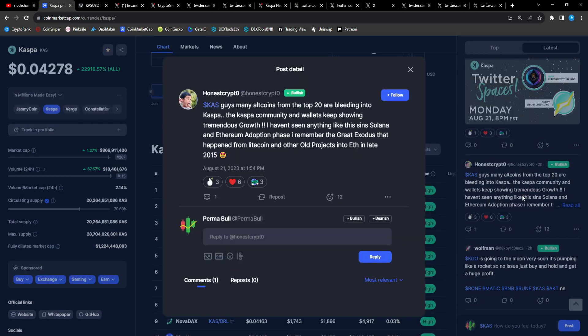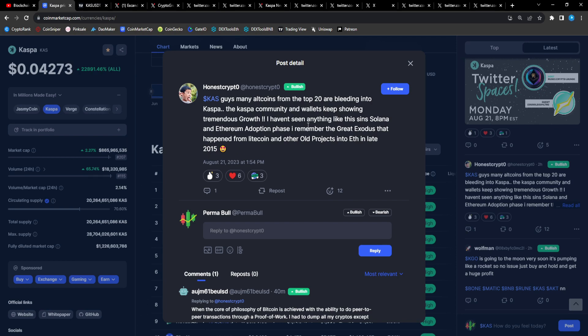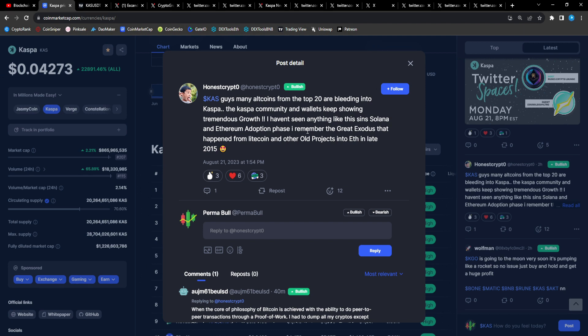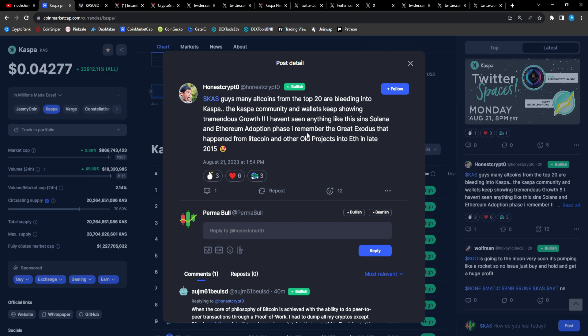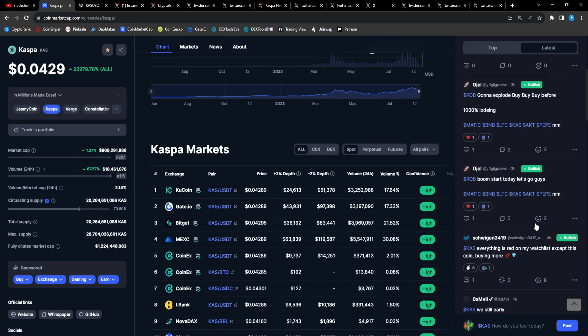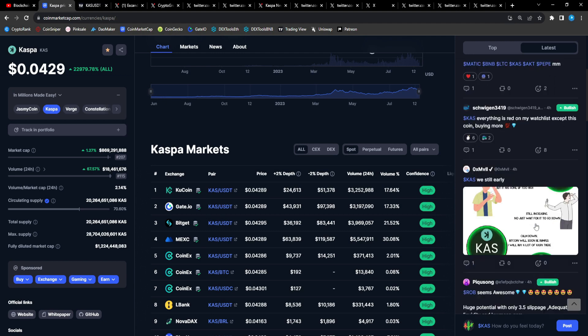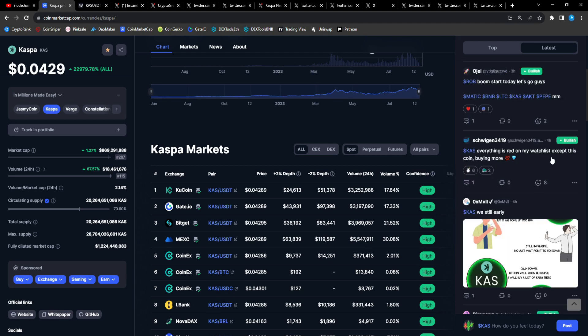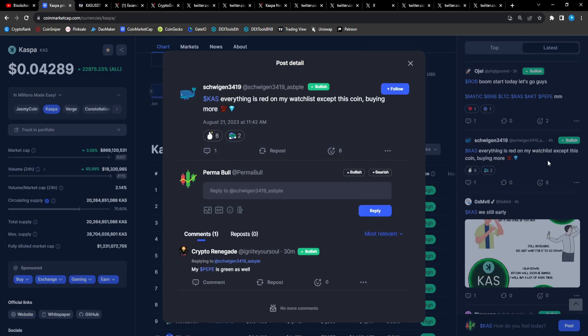Honest Crypto says: Many altcoins from the top 20 are bleeding into Casper. The Casper community and wallets keep showing tremendous growth. I haven't seen anything like this since Solana and Ethereum adoption. I remember the great exodus that happened from Litecoin and other old projects into ETH in late 2015. A lot of projects are bleeding and more than likely many of these projects, people are selling their alts to get into CAS.